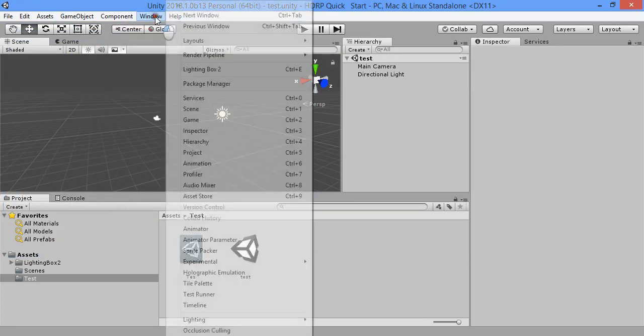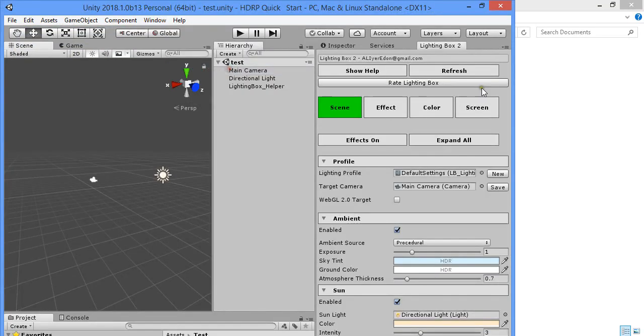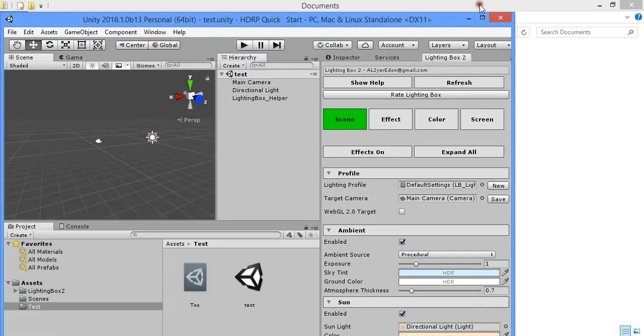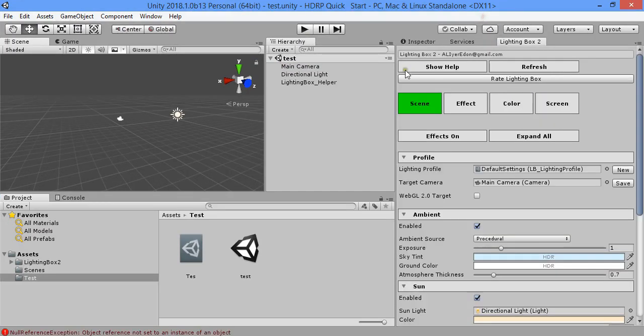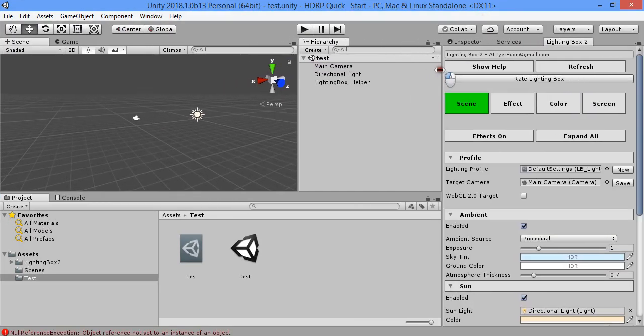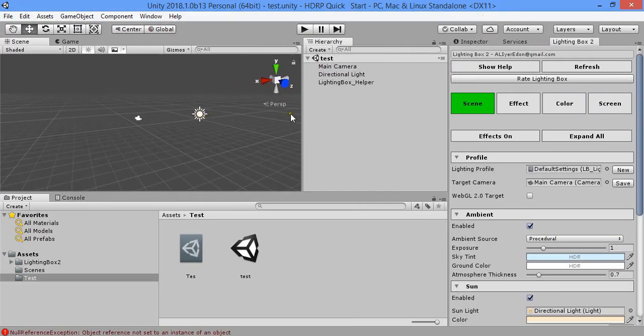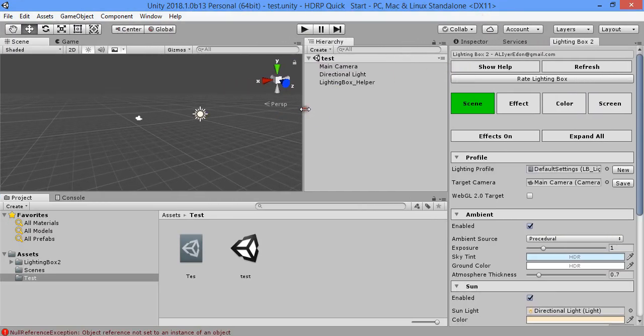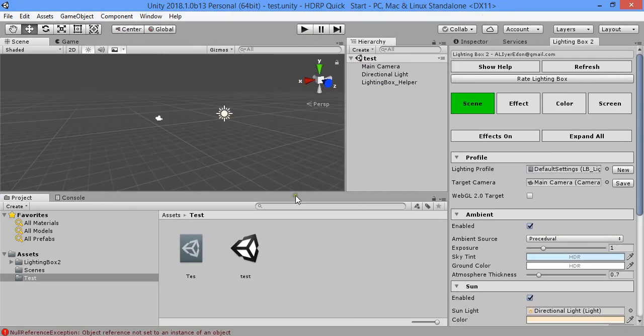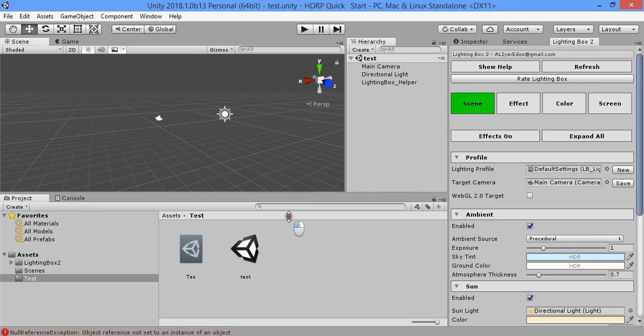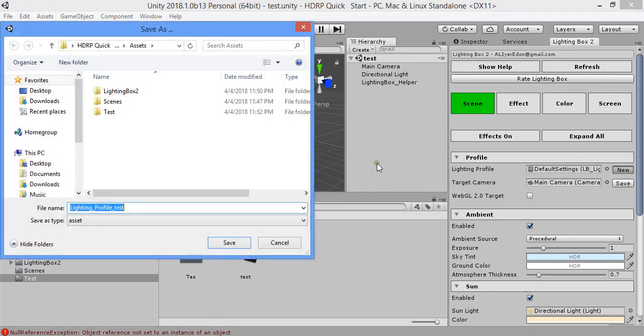Open the lighting max window. Create a new profile.